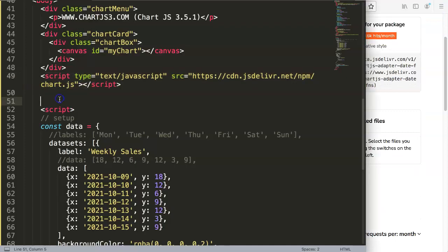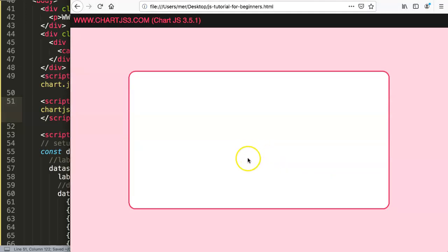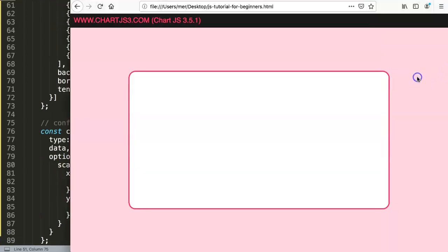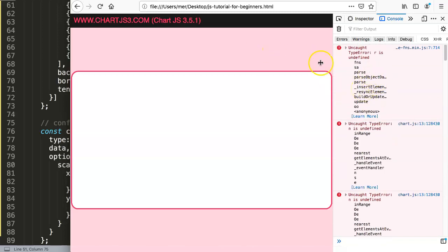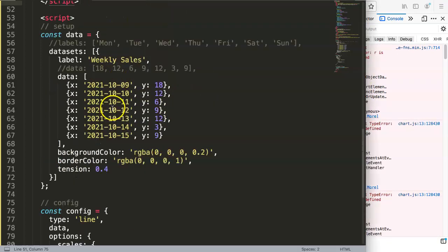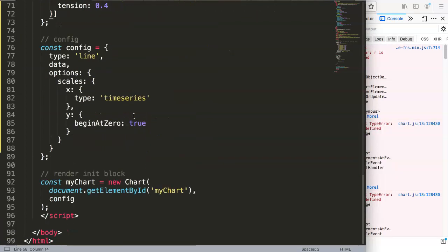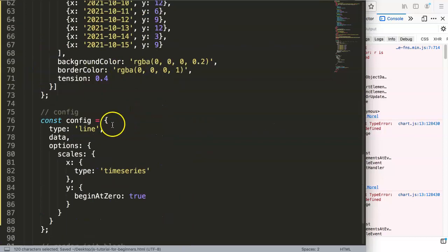However, if you need to convert dates and find luxon easier, that's also valid. After saving, I notice we still get an issue. Opening the developer tab, I see 'r is undefined.' Let me check what's missing — we have the date-fns adapter, the type is time series. Let me troubleshoot further.